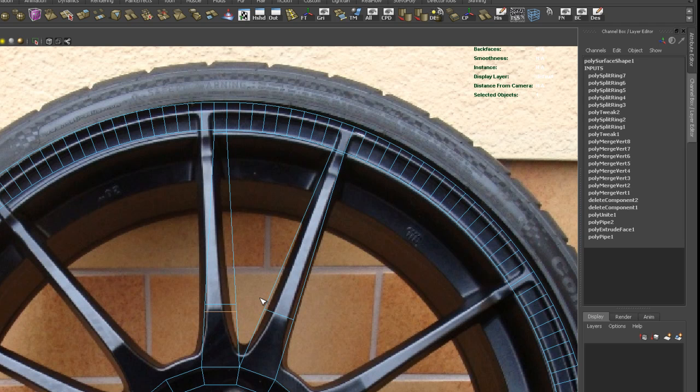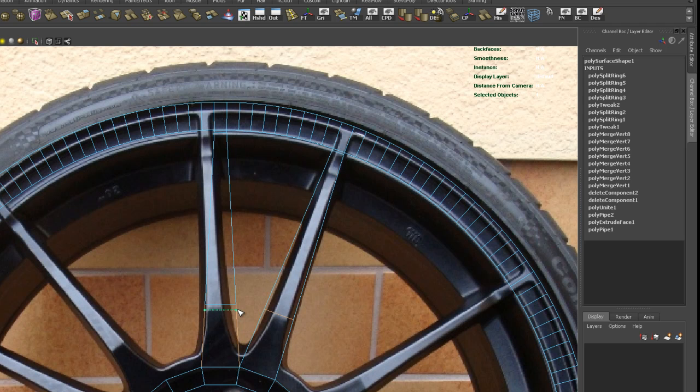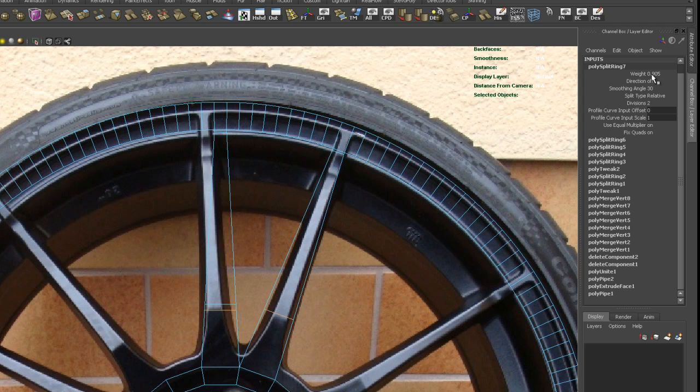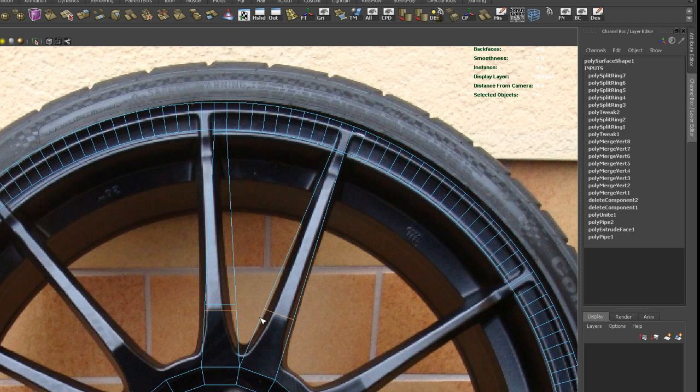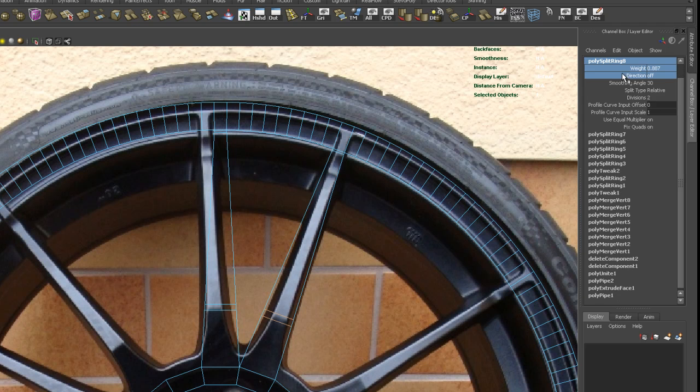I think that's okay. Could be a little bit closer. Like that. Yeah. Okay, so again, so this time the weight is 0.905. Okay, so let's do the same up here. 0.905.